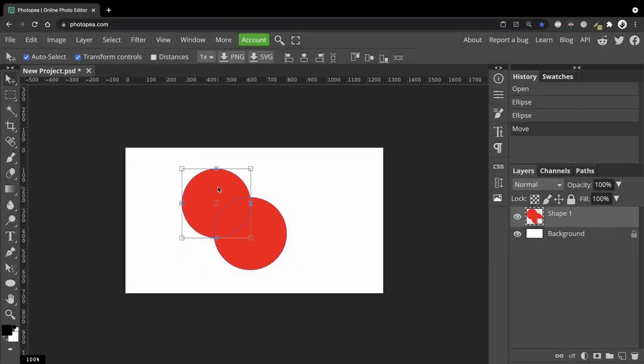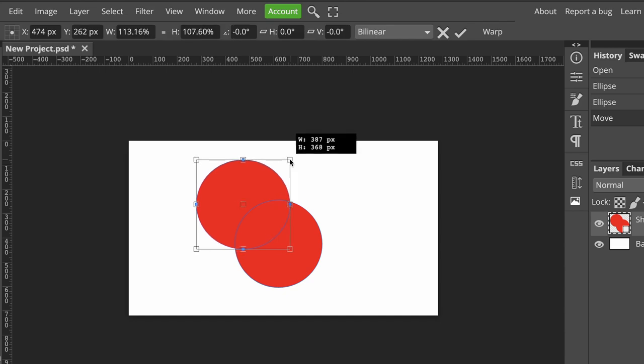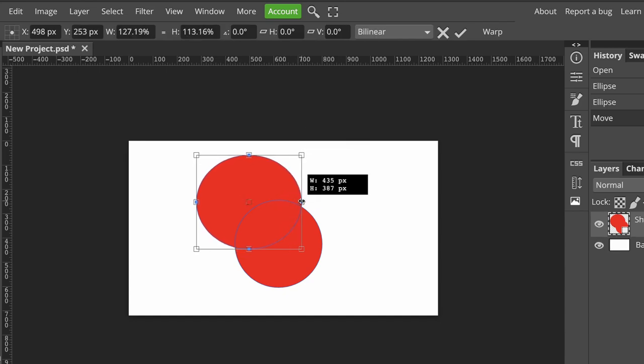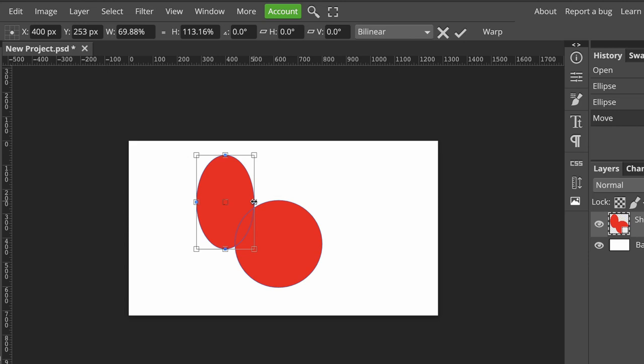If I want, I can also use the transform controls to adjust the position of the second circle. I can squish it and I can also rotate it.